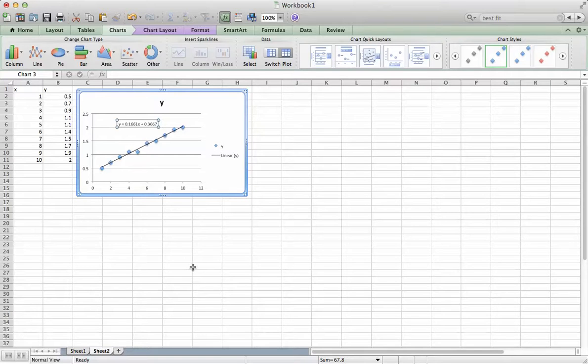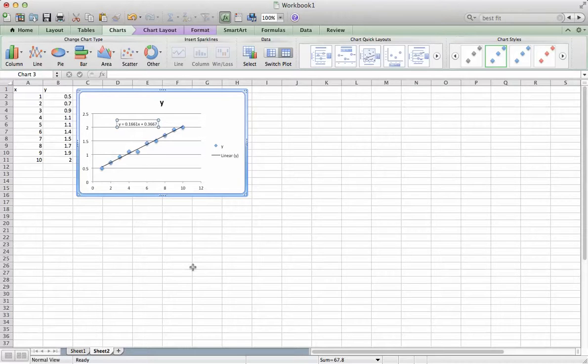How to perform a linear, or any function, best-fit analysis in Excel. Thanks for watching. I'll see you next time.